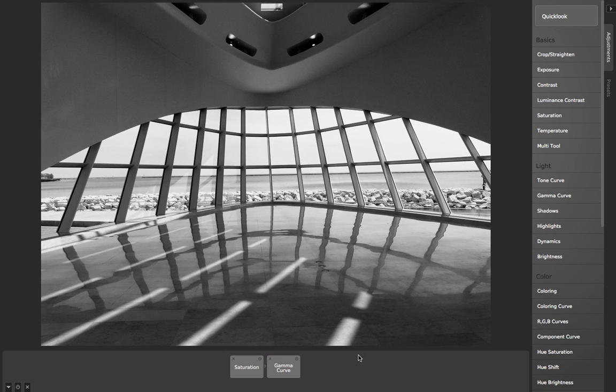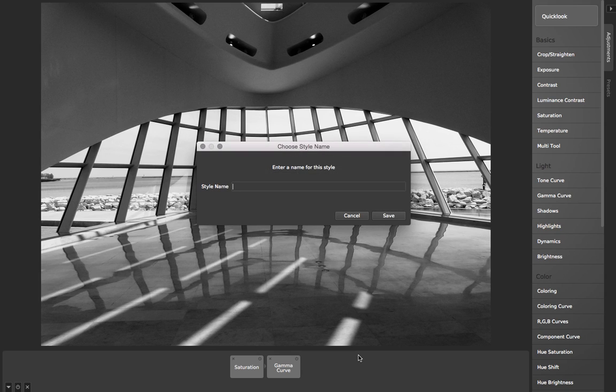Okay, now say that I want to save this as my own preset I can use later. I just hit the plus button, and then I enter a style name. I'll call it Simple B&W.